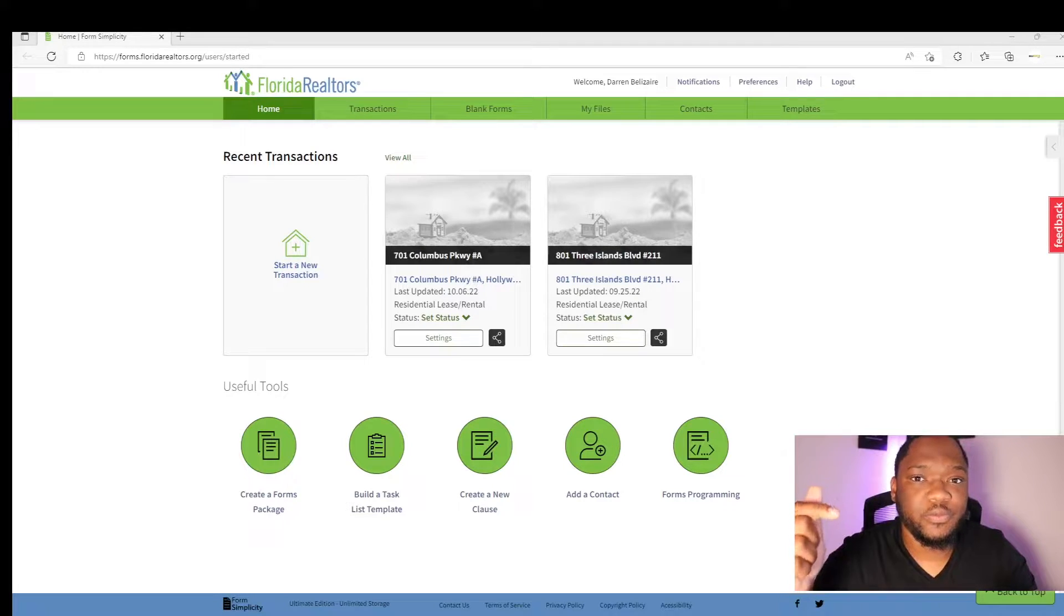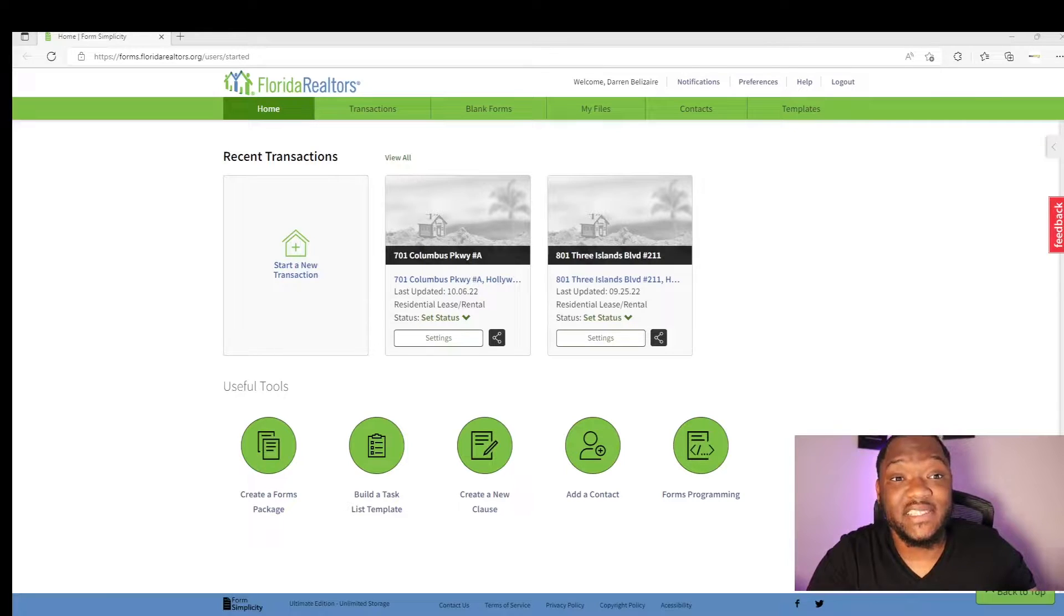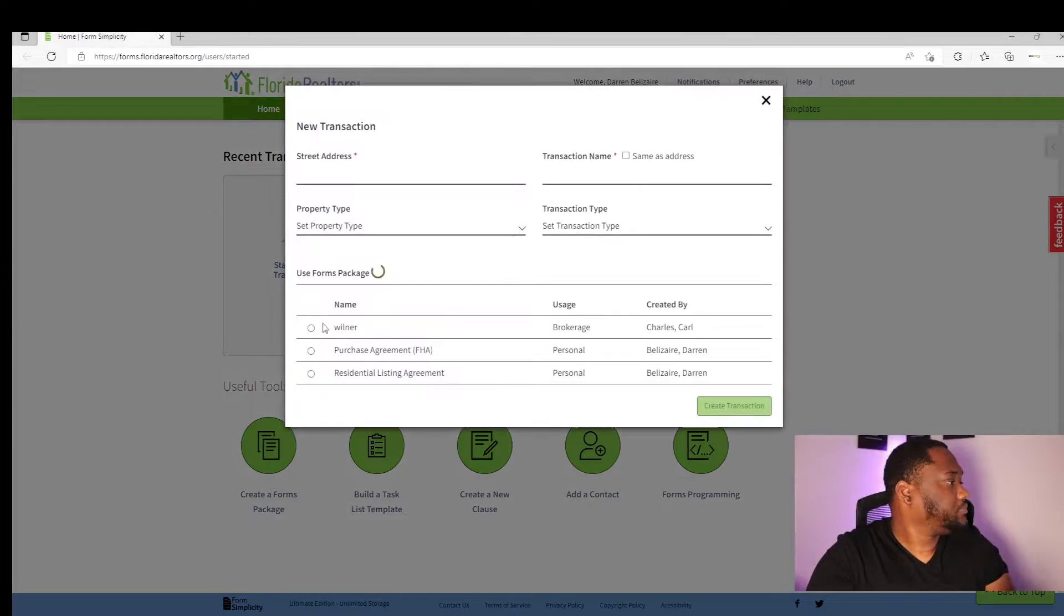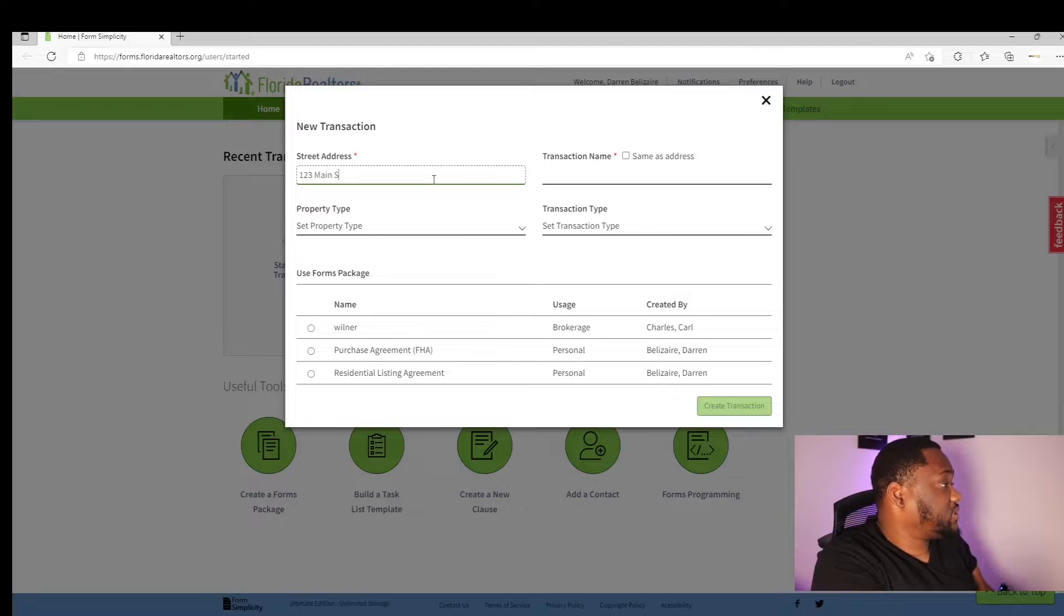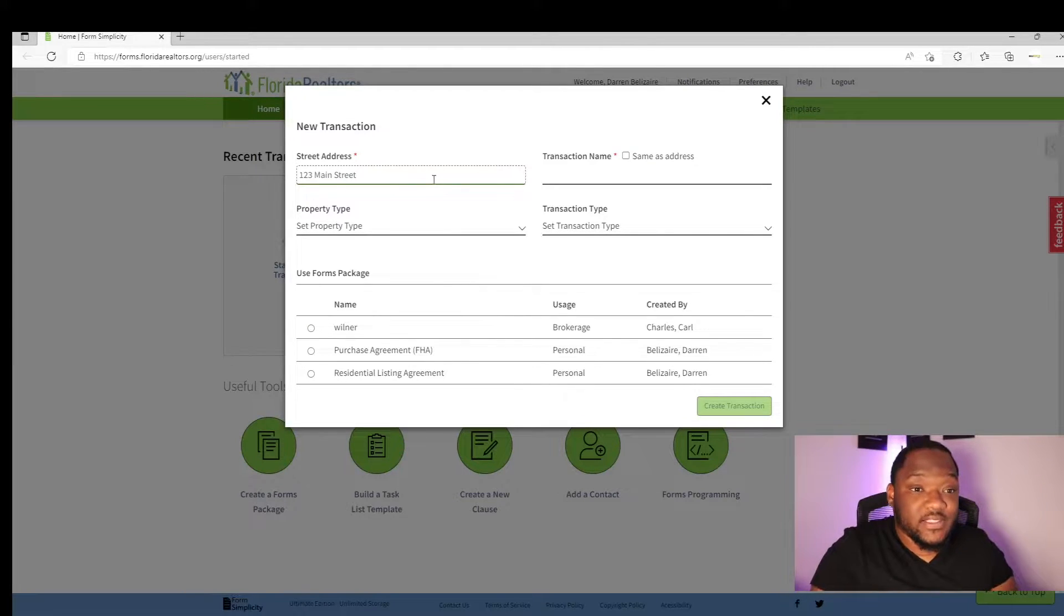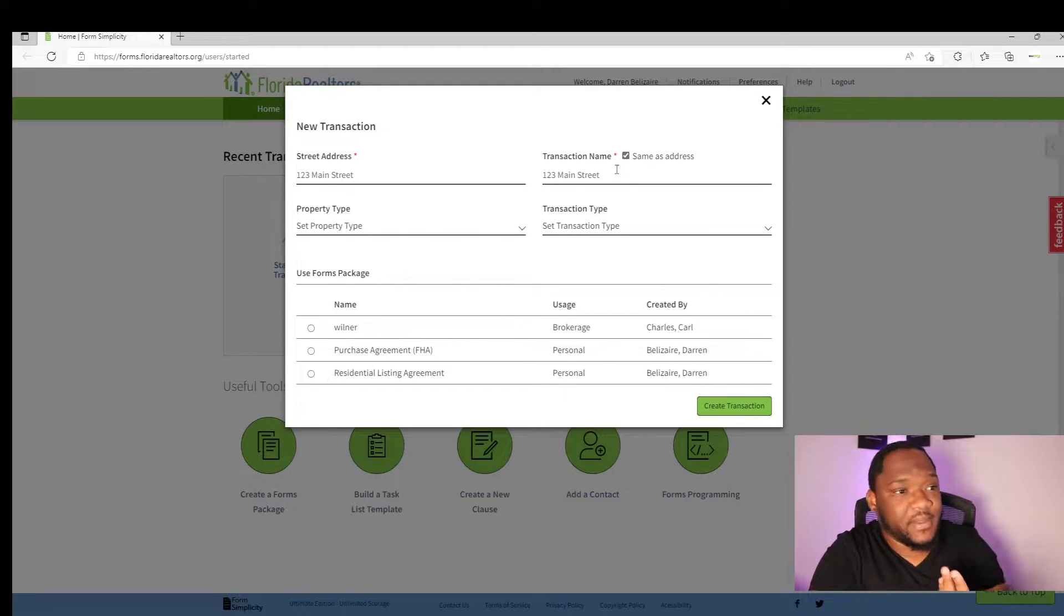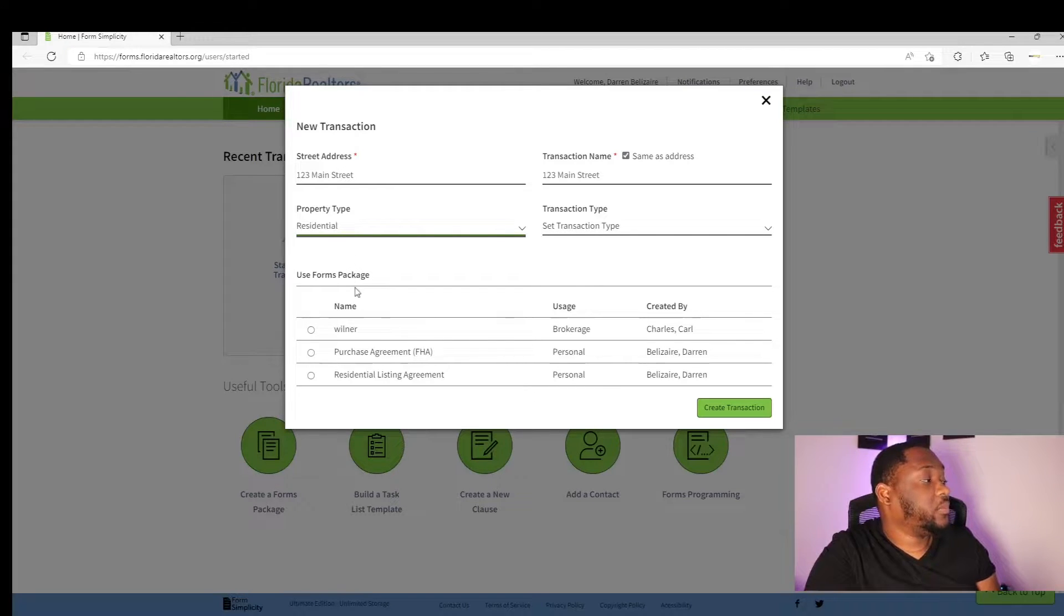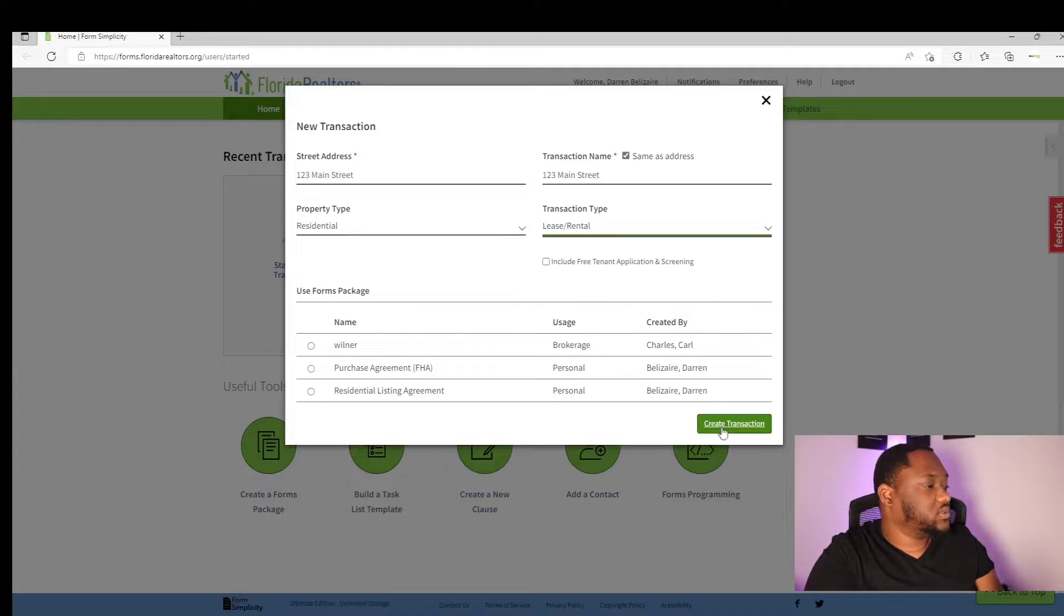Dot Loop, Skyslope, whichever contract form that you want to use personally will be the same steps as long as you're writing a proper contract as the state of Florida requires. So first you want to start off by putting in your street address. Whatever address that you're using for that contract has to be written. In this case, I'm using 123 Main Street. I'll put the transaction in my CMS, property type selected as residential, or if you're doing commercial, farm ranch, or vacant land, there's different forms for these types. In transaction type, I'll go ahead and put lease/rental and create a new transaction.